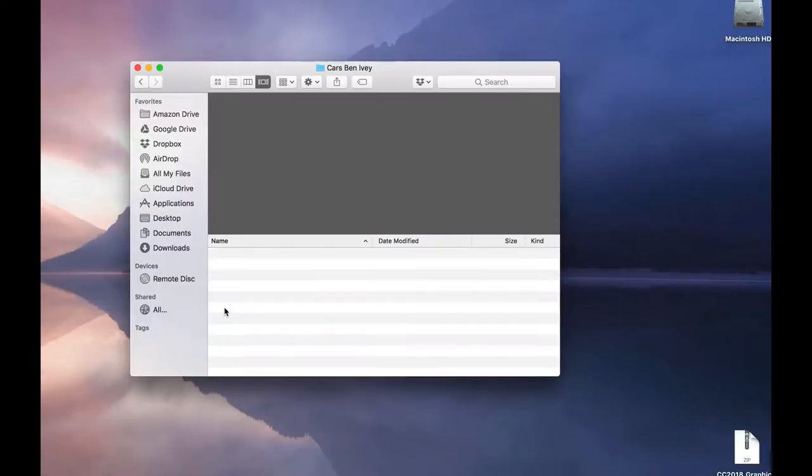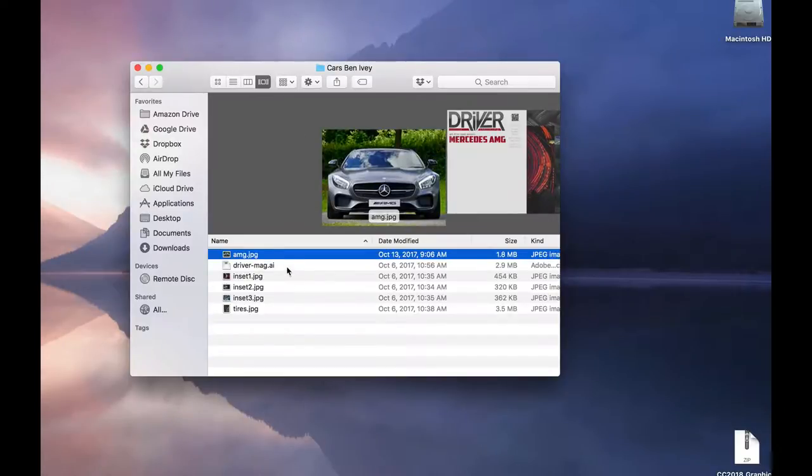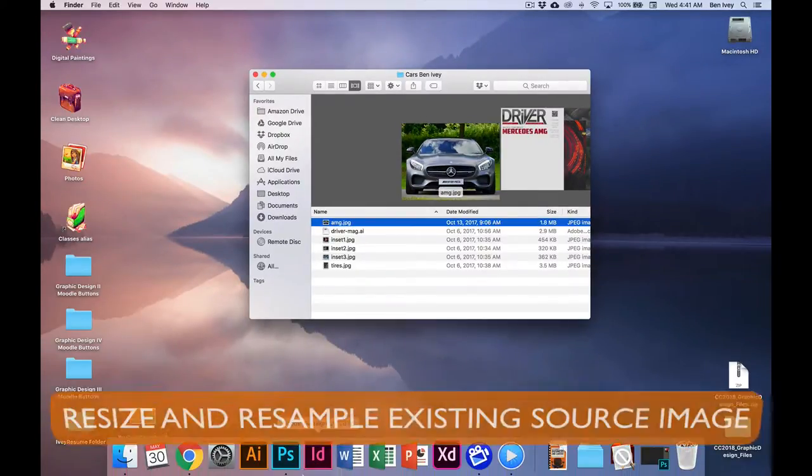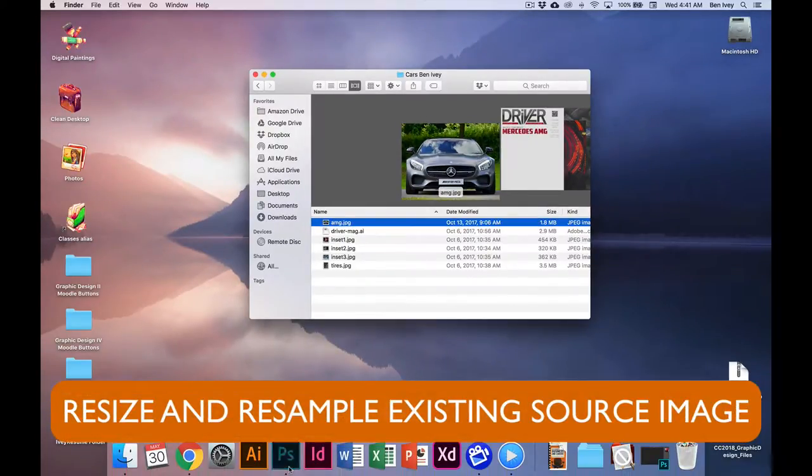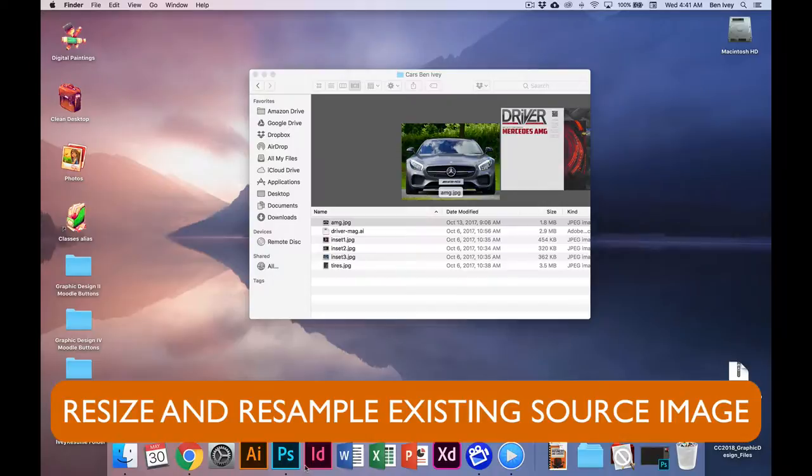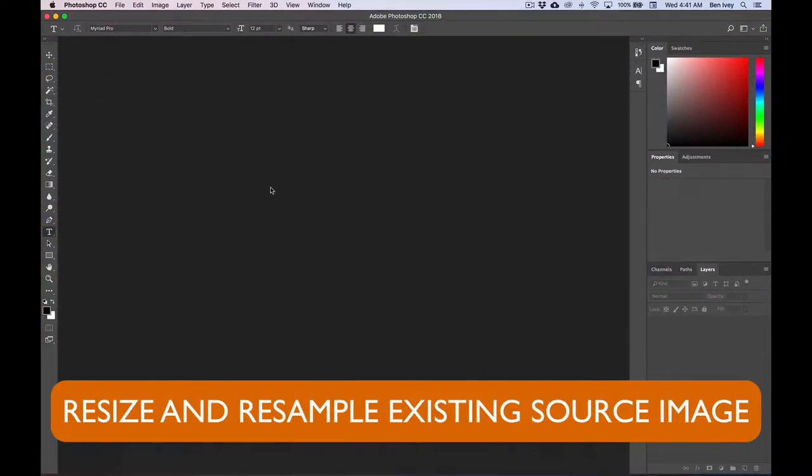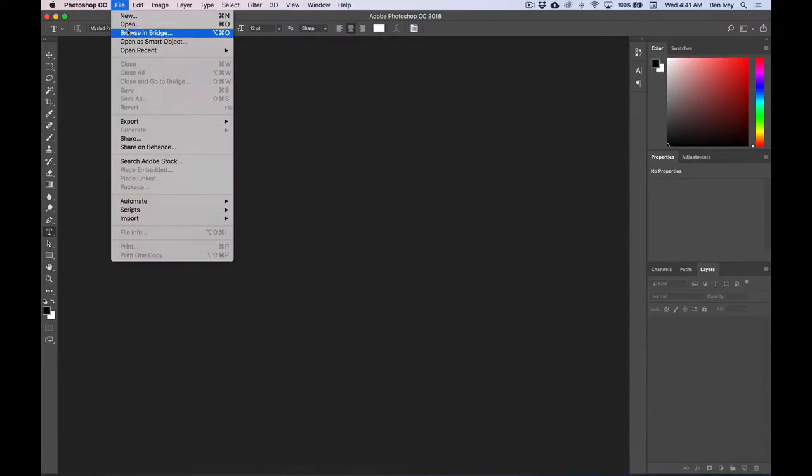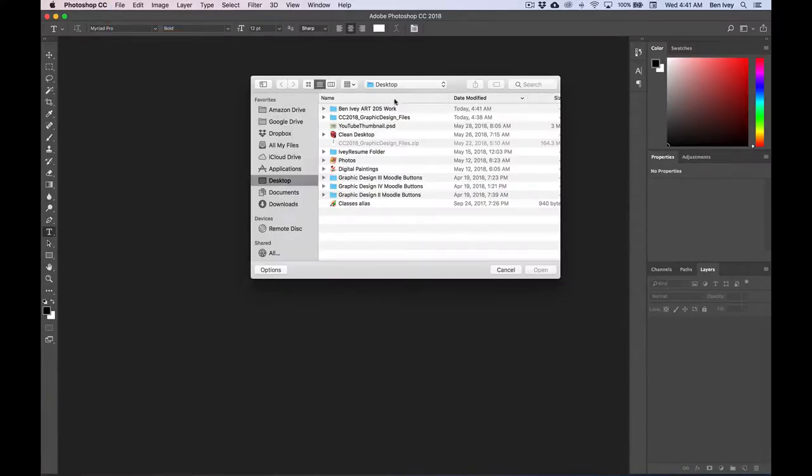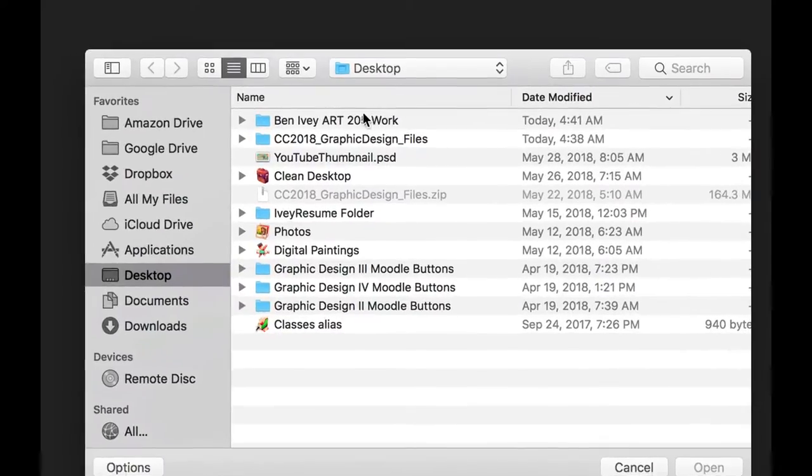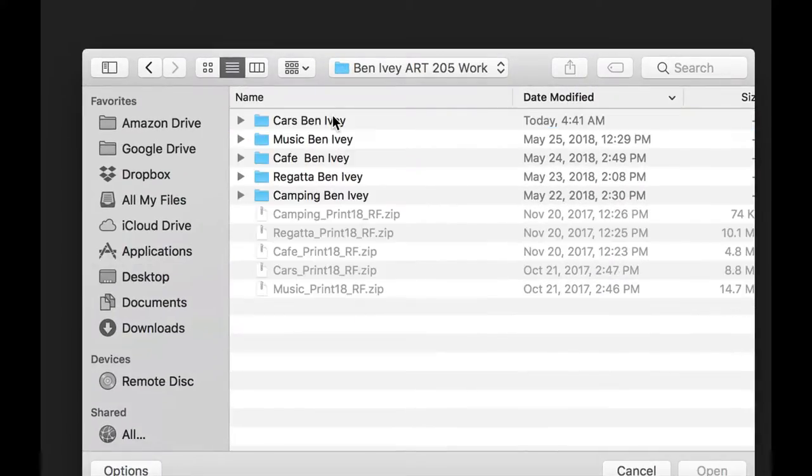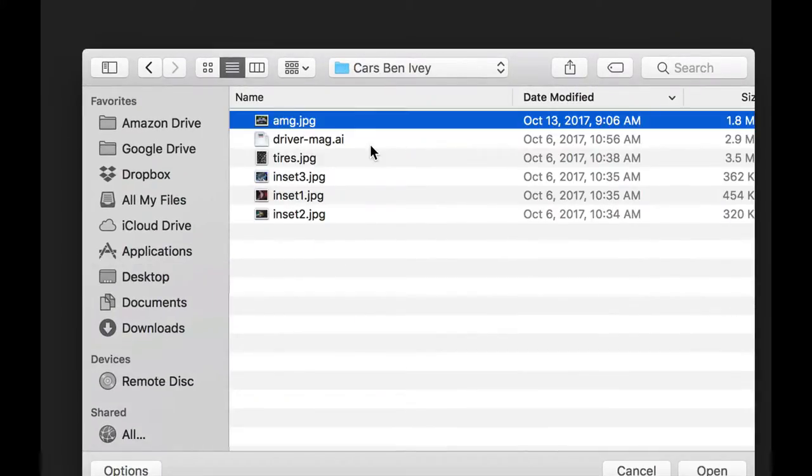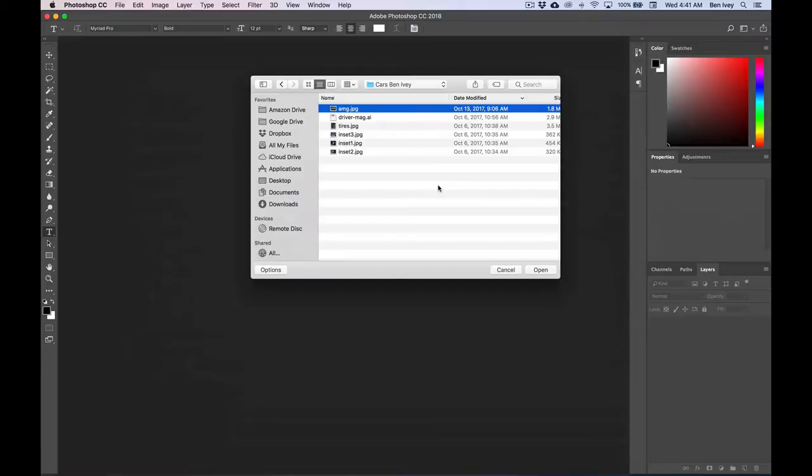When you open up the cars folder, you'll realize there's a lot of different images that we're going to use to build out this particular project. To get started, let's jump into Photoshop. The first thing they're going to want us to do is to open up the AMG JPEG. Let's go to File and Open, locate your folder with your name on it, open up the cars folder, and then open up the AMG JPEG.